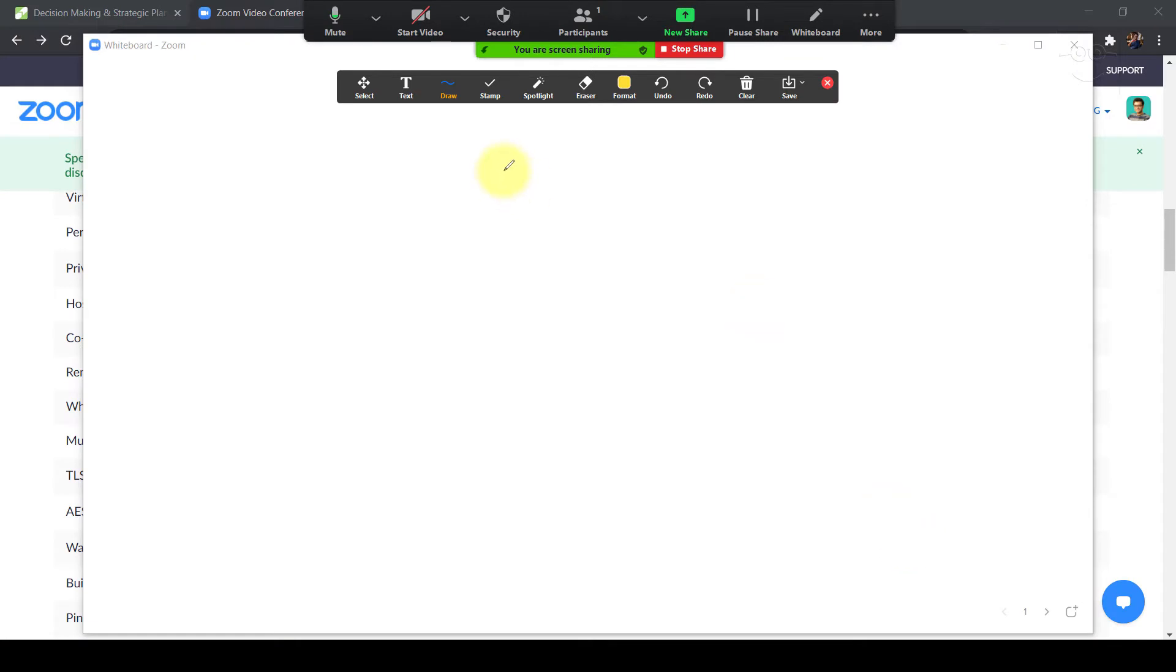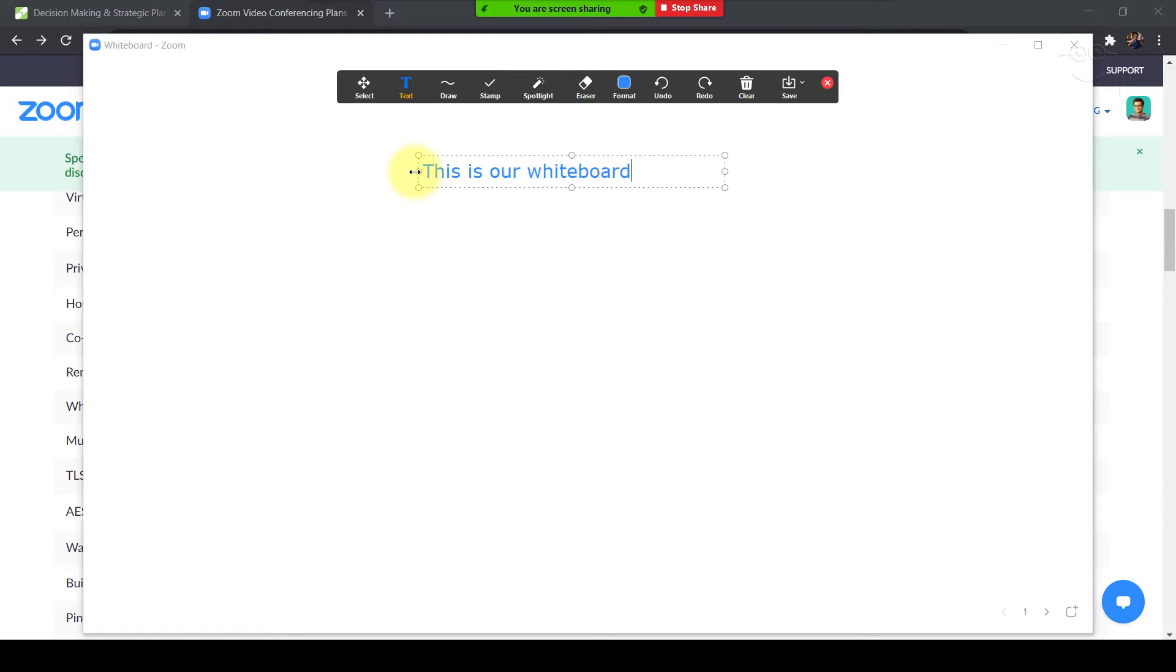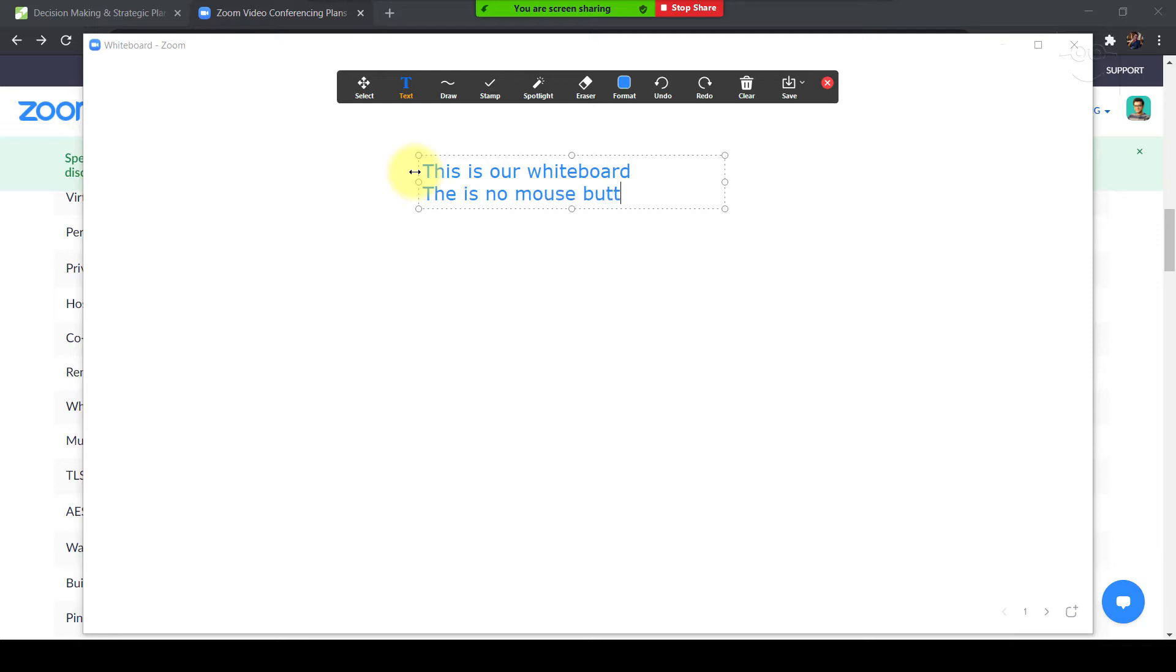Here we go. This is our whiteboard. This bar on the top is the annotation menu with various tools available at your disposal. The mouse button is what you will click to get back to your mouse, your computer mouse or cursor, after you click on any of the other tools in this annotation menu.